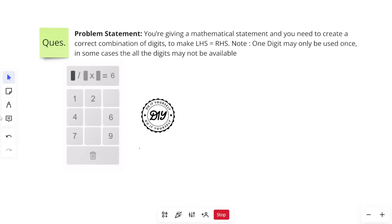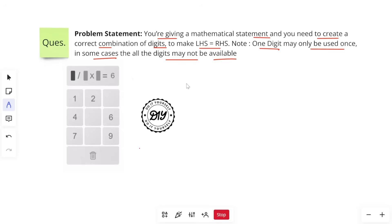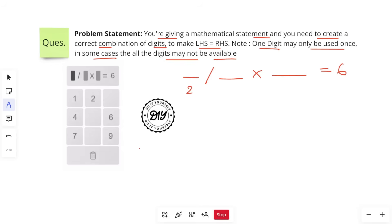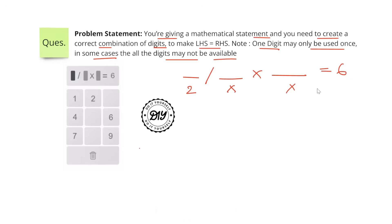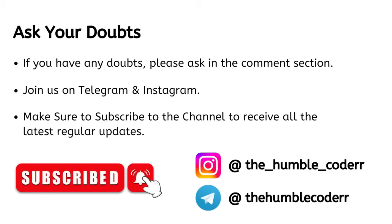This is a DIY question — I am not going to give you the answer; you need to figure it out yourself. The problem statement: you are given a mathematical statement and need to create a correct combination of digits to make LHS equal to RHS. One digit may be used only once; in some cases not all digits need to be used. Select three digits from the given options to make the expression equal six, without repeating any digit. Write your answer in the comment box.